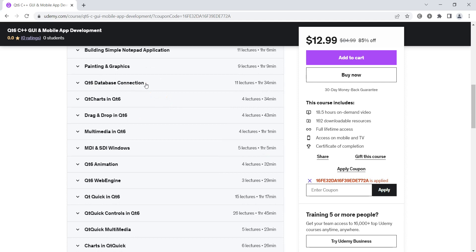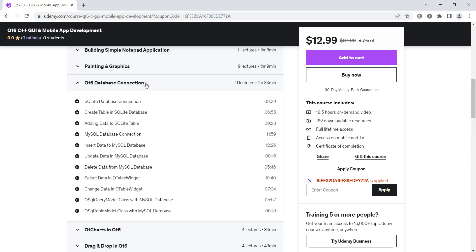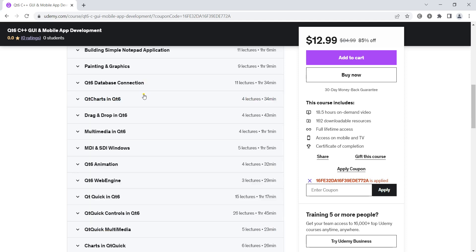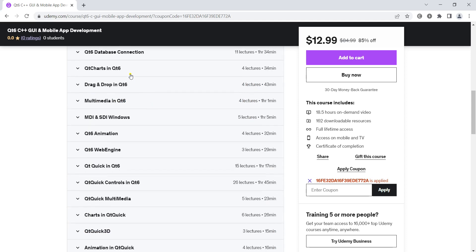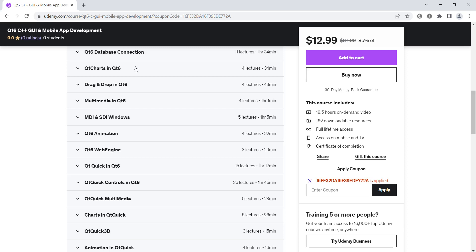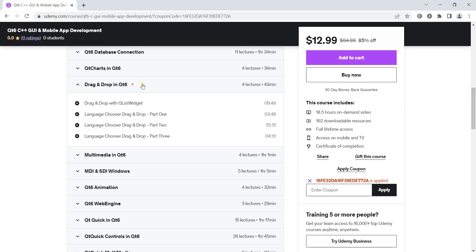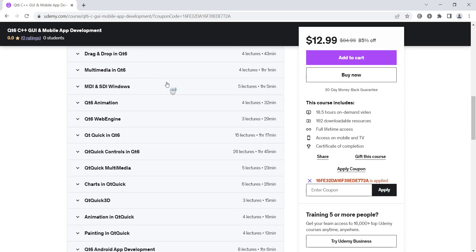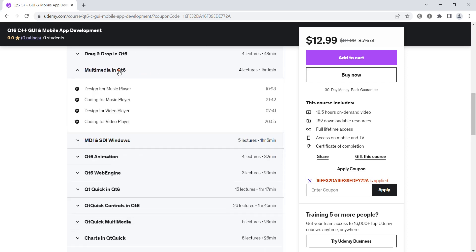we'll learn how to connect our Qt 6 application with SQLite and MySQL databases. We'll talk about charts, how to build charts in Qt, drag and drop functionality, and we'll build a simple music and video player using multimedia in Qt 6.